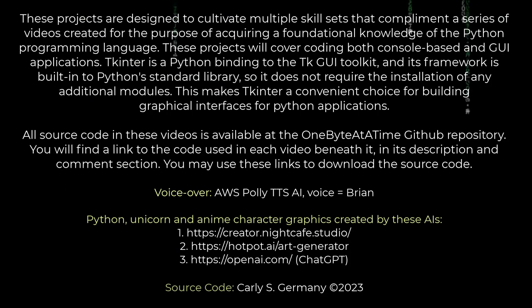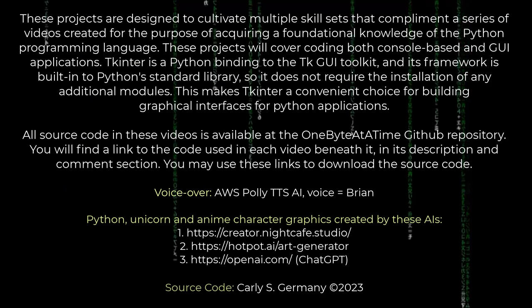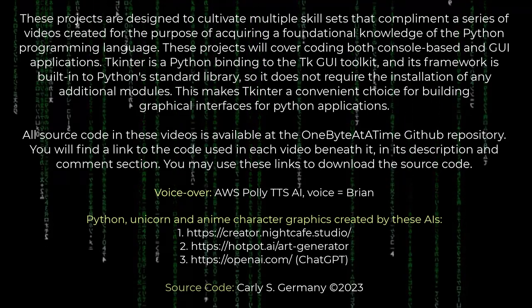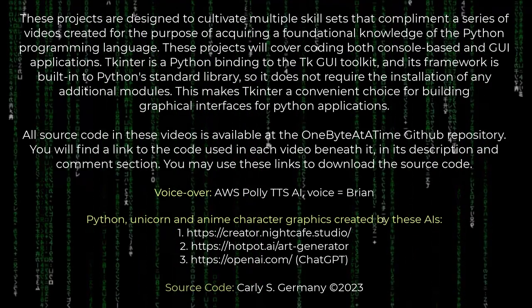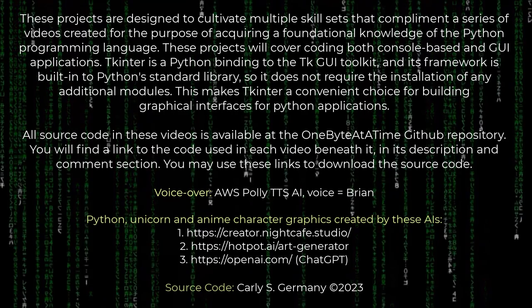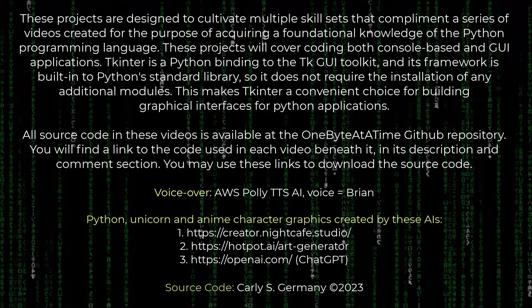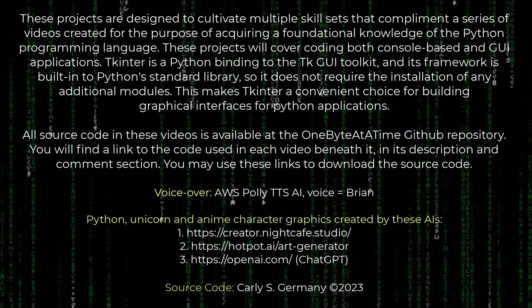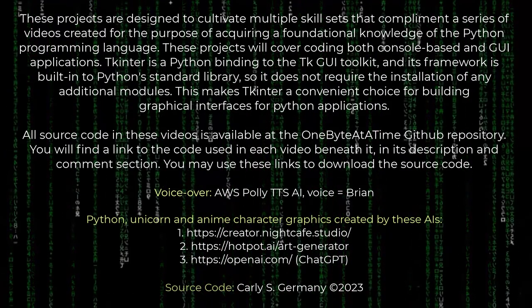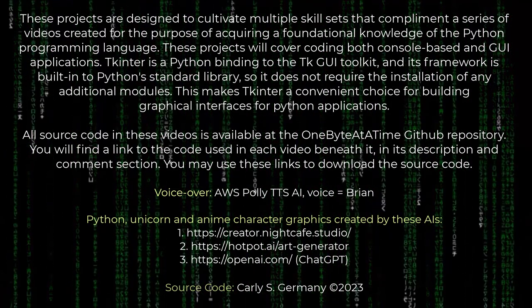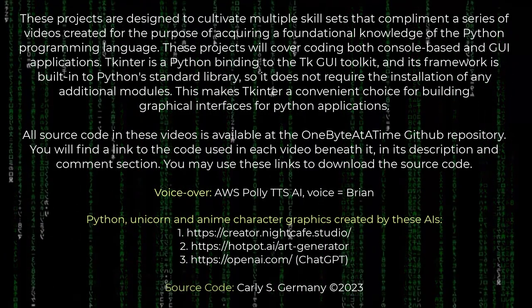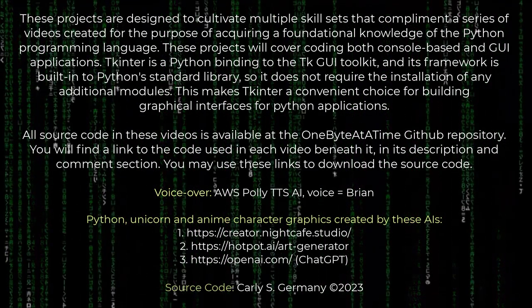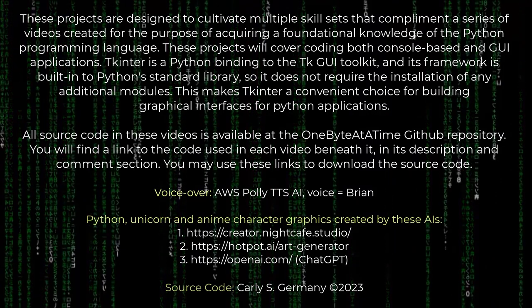These projects are designed to cultivate multiple skill sets that complement a series of videos created for acquiring a foundational knowledge of the Python programming language. These projects will cover coding both console-based and GUI applications. TkEnter is a Python binding to the Tk GUI toolkit, and its framework is built into Python's standard library, so it does not require the installation of any additional modules.